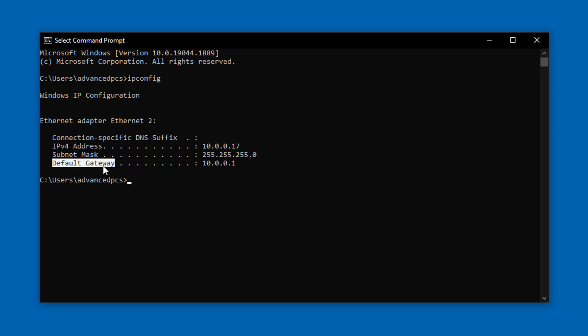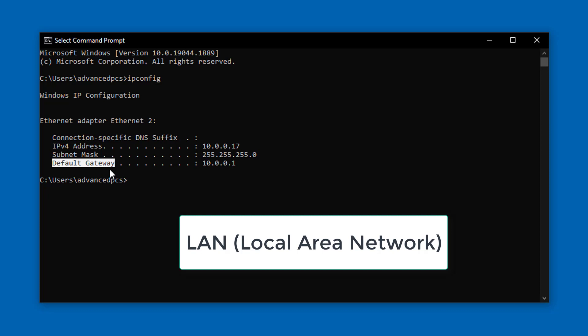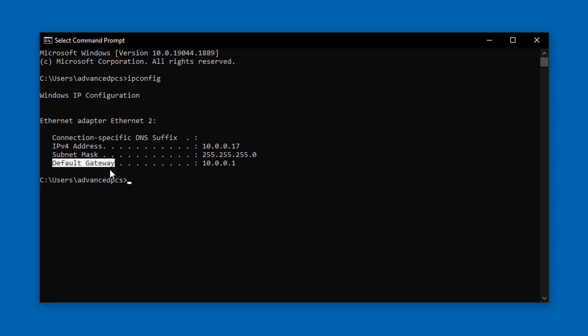The Default Gateway and router are terms used interchangeably — your router is a gateway that allows you to access the internet, and also allows other computers connected to it to communicate with each other internally. All those connected computers form what's called a LAN, or Local Area Network, where computers share resources and communicate with each other. In my case, the Default Gateway address is 10.0.0.1.